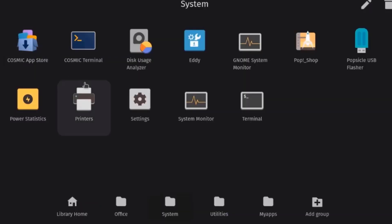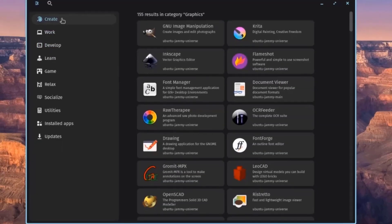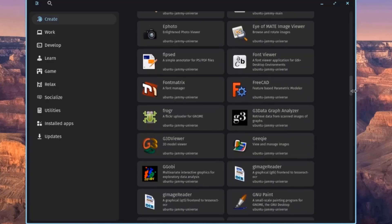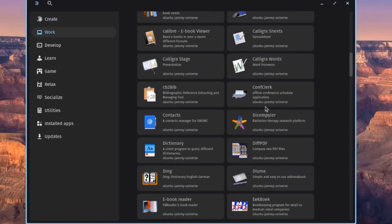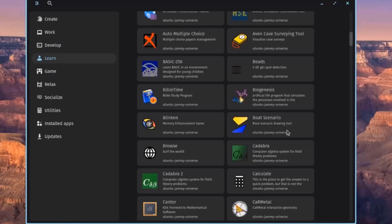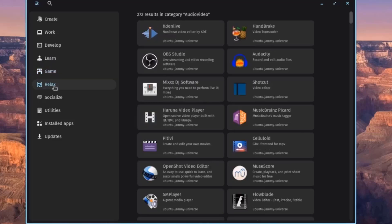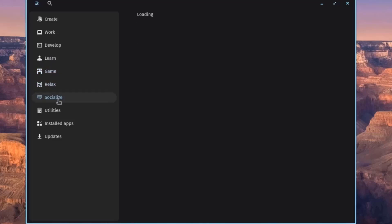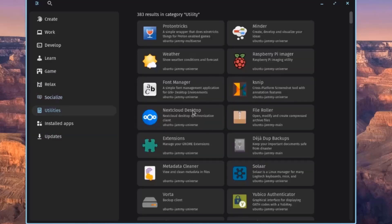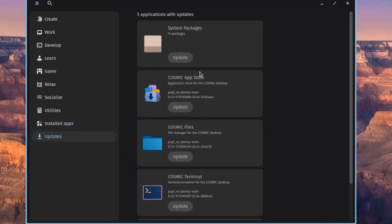The Cosmic App Store is in the System folder. It is organized by categories including Create, Work, Develop, Learn, Game, Relax, Socialize, and Utilities. You can also view installed applications and check for updates.